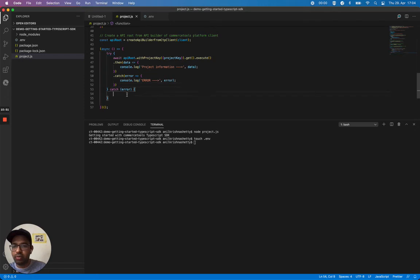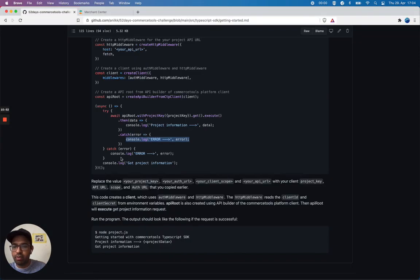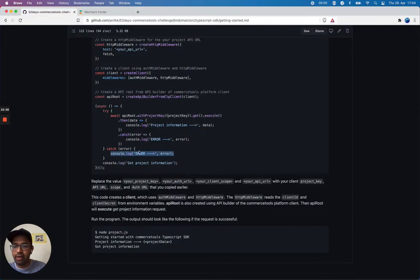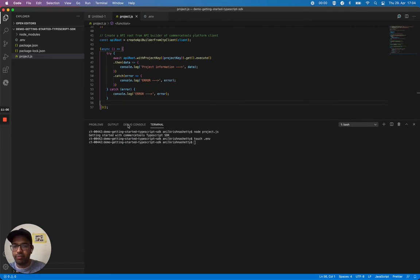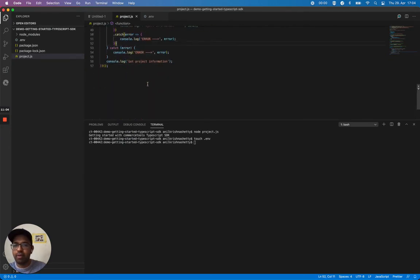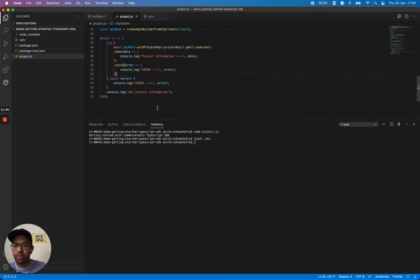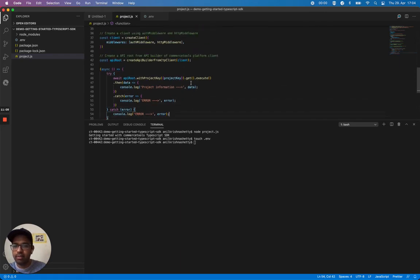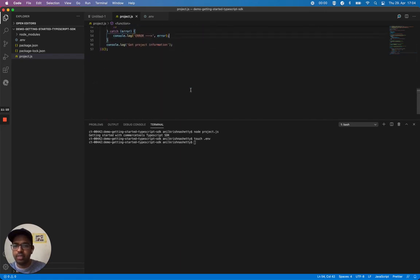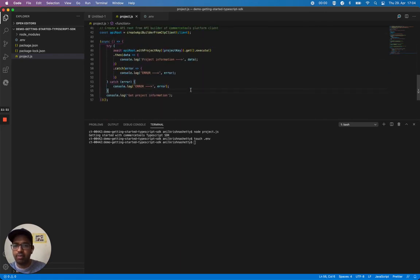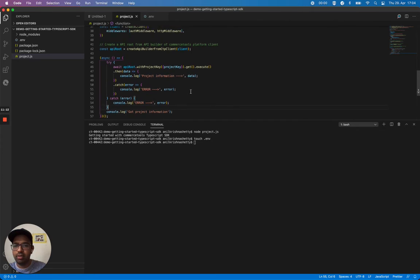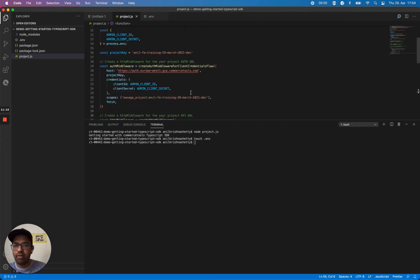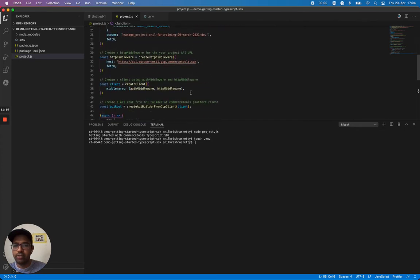I think we are good to go now. In this example, let's give it a try. Everything looks good. Let's see the docs. I replaced your project key, auth URL, your client scope, and your project URL.